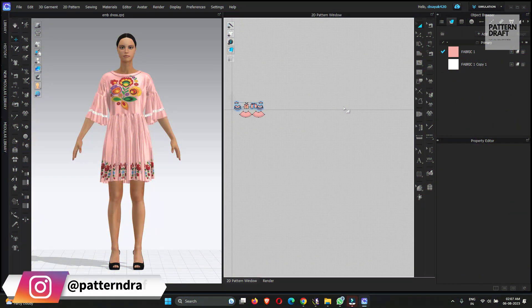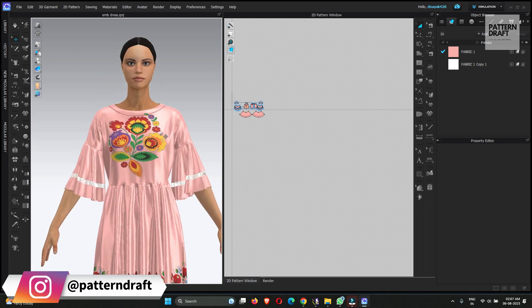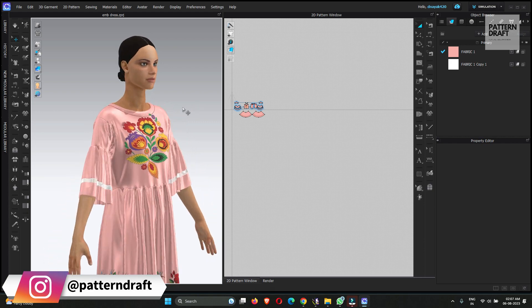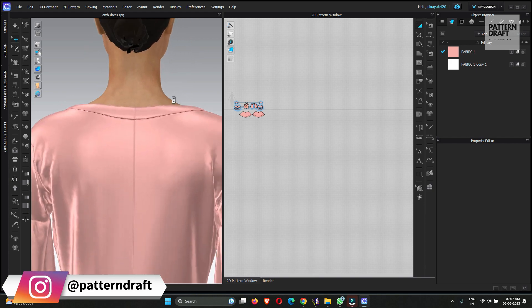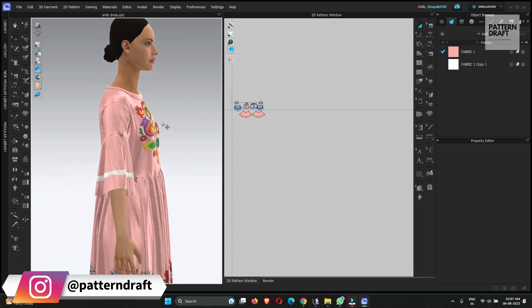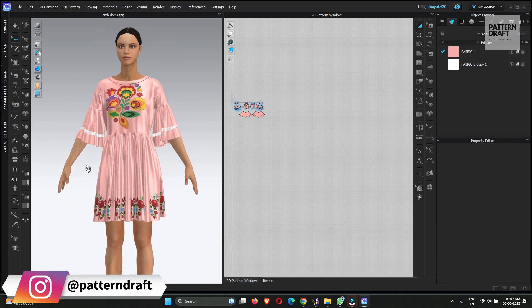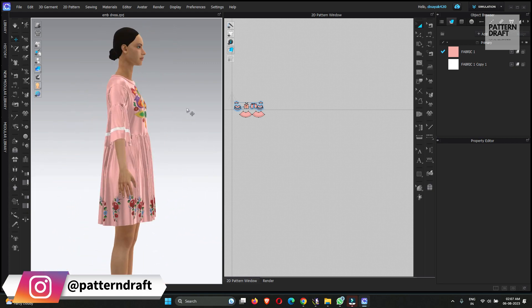Hello everyone, I hope you all are doing well. My name is Dev and welcome back. Today I am going to create a video on how we can create a wind effect in Clo3D. I am creating this video because I got many requests about how we can create the wind effect in Clo3D, and now I will show you how this effect can be applied. So without wasting time, let's start this video.